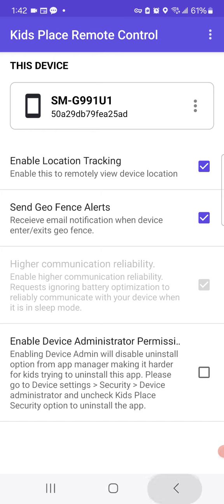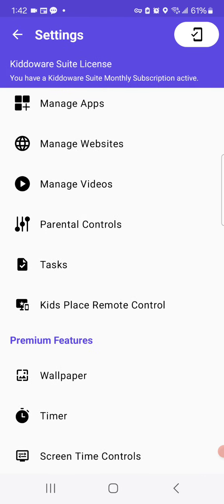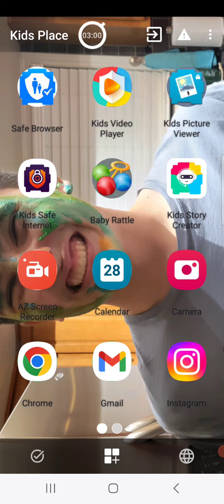That's about it. Once you've done that, your child device will now be connected to your parent account. Hope this video was helpful.